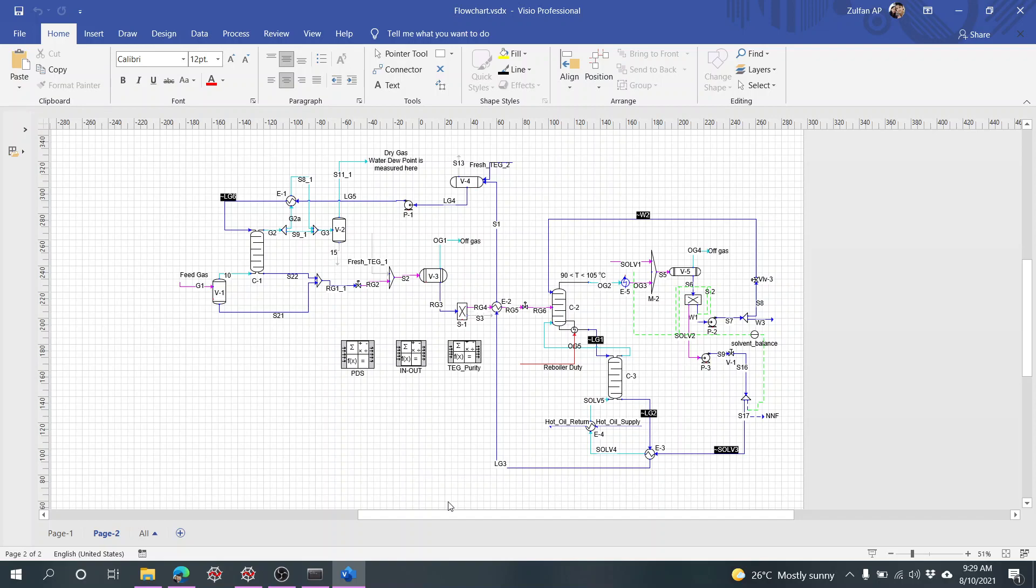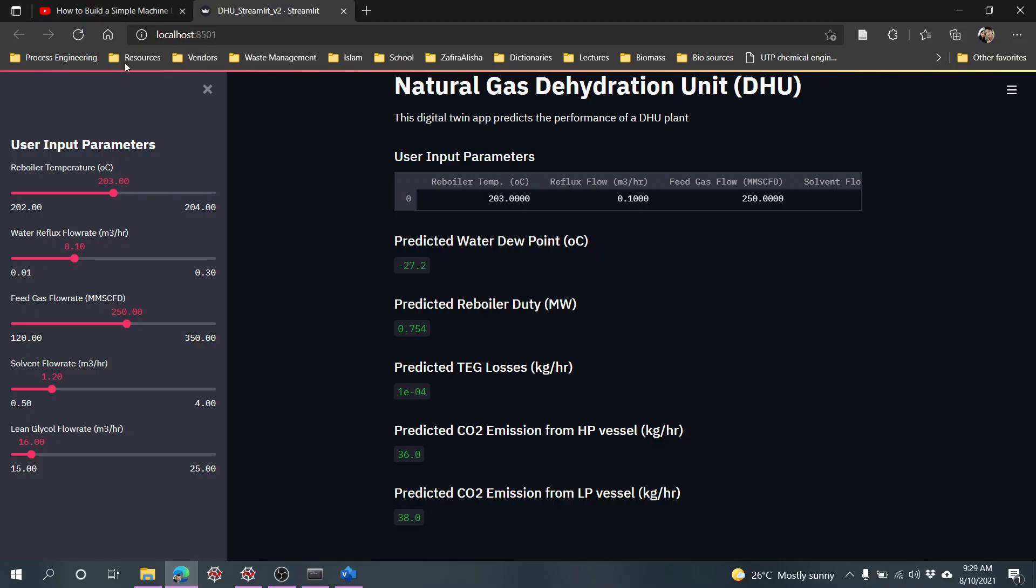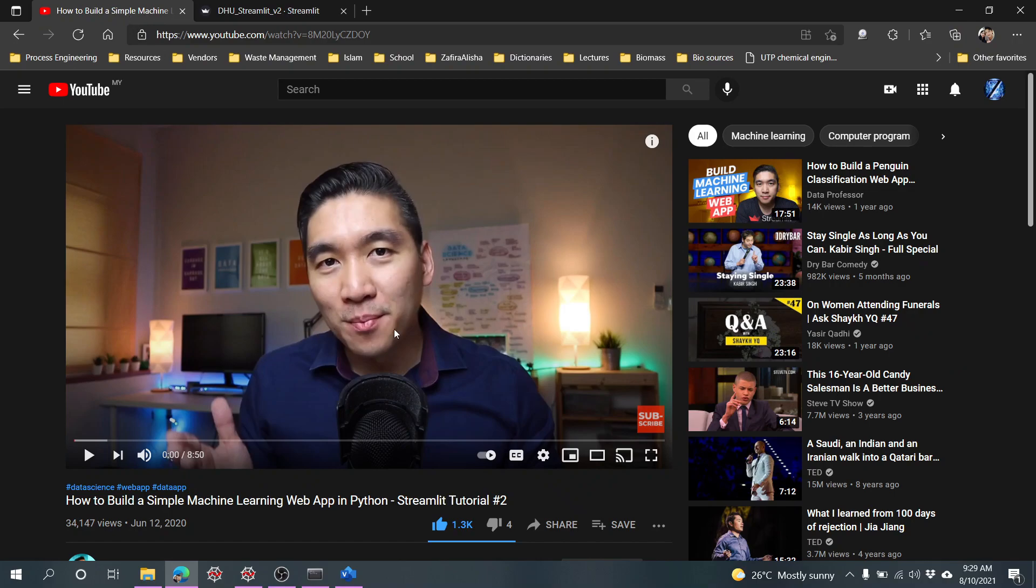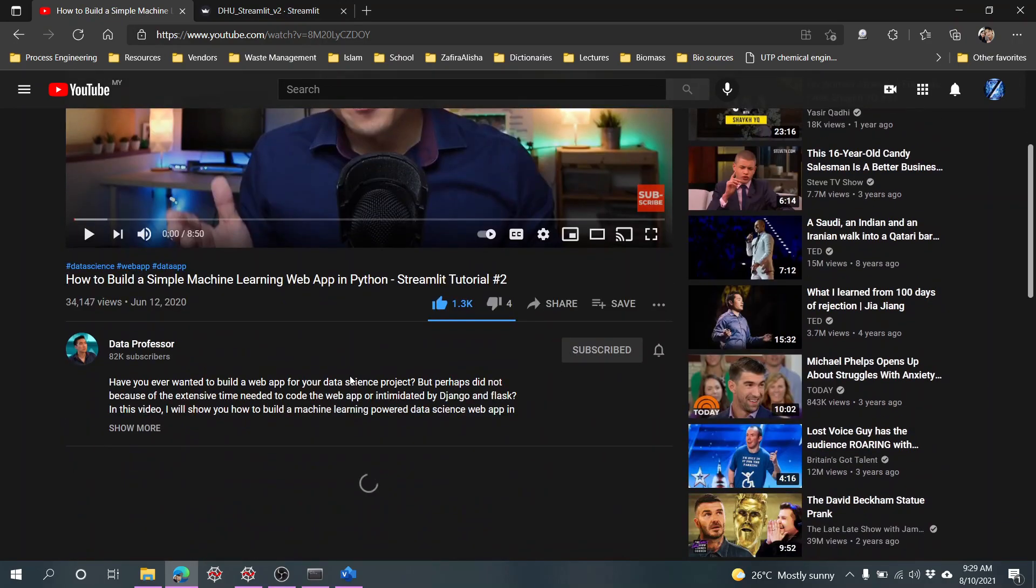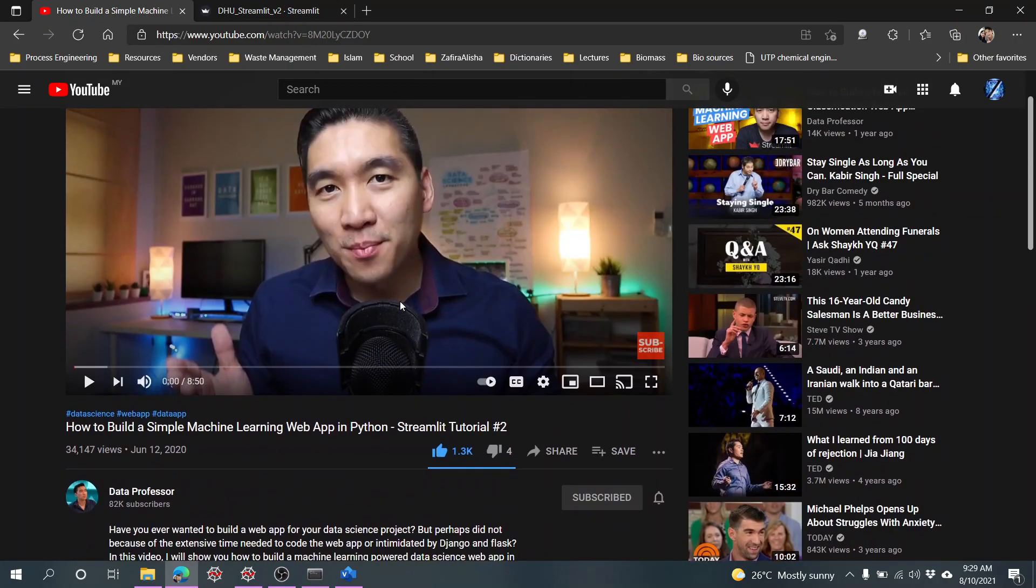What I've done further is I followed this example from Data Professor. I put the link in the comments below on how to build the app in Python using Streamlit.